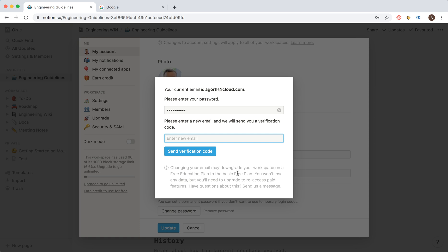Changing your email might downgrade your workspace from a free education plan to a free basic plan. You won't lose any data, but you will need to upgrade to access paid features.